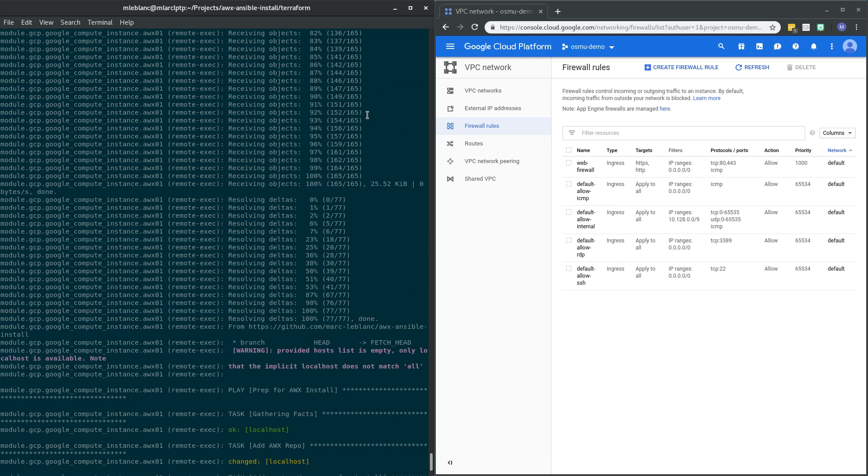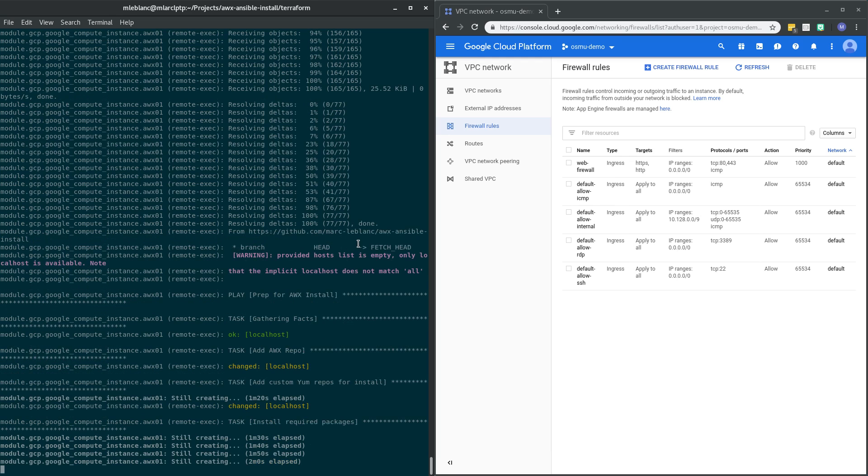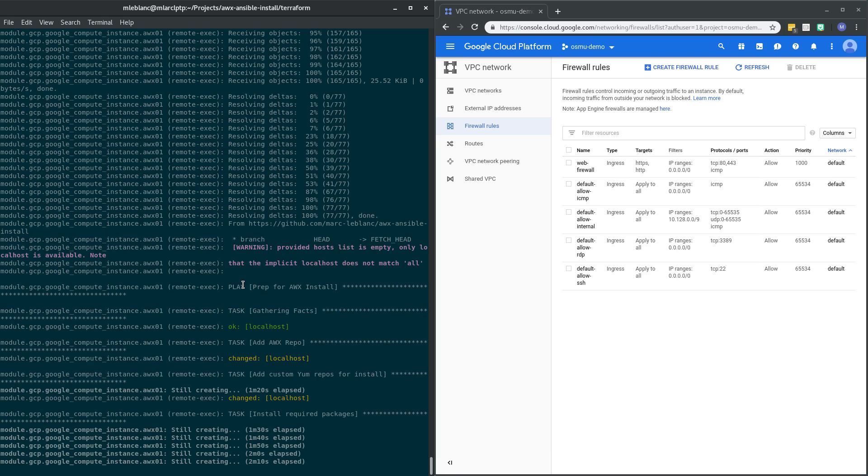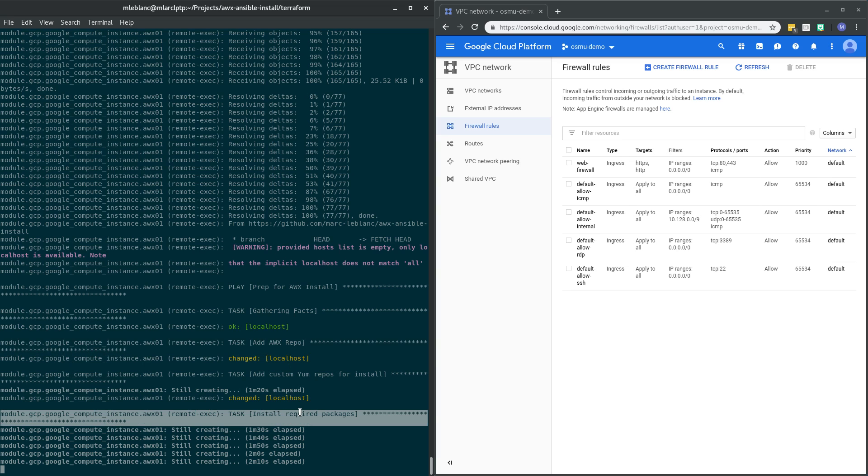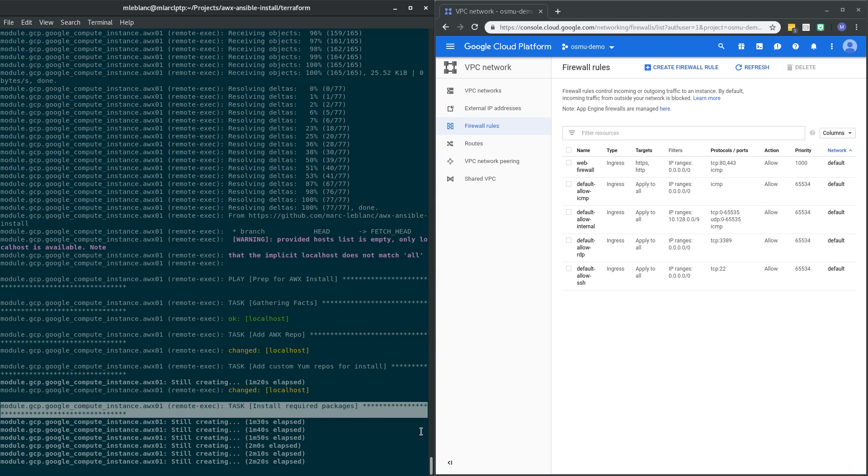Now if I come back over here, we can see that Ansible has kicked in and it's doing some pieces here for us. So if we pick up where it's at here, we can see that it's doing some preparation for the AWX install. Add an AWX repo, doing the prerequisite package installation.